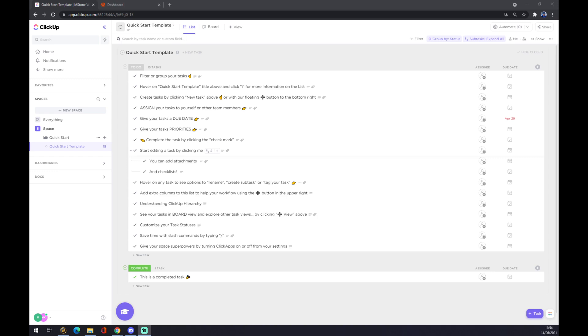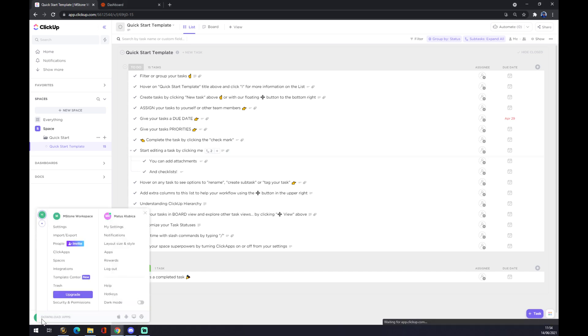First of all, we want to start with ClickUp by creating an account here. And once we do that, we want to go to the bottom left corner where our MarkerStone workplace is. We want to click on this workplace and we want to go to integrations.